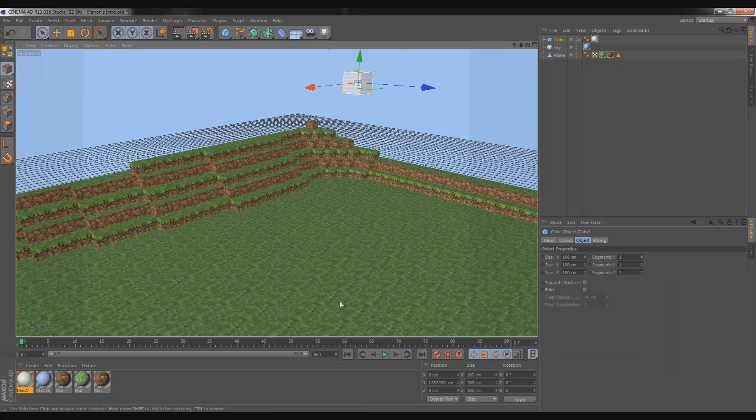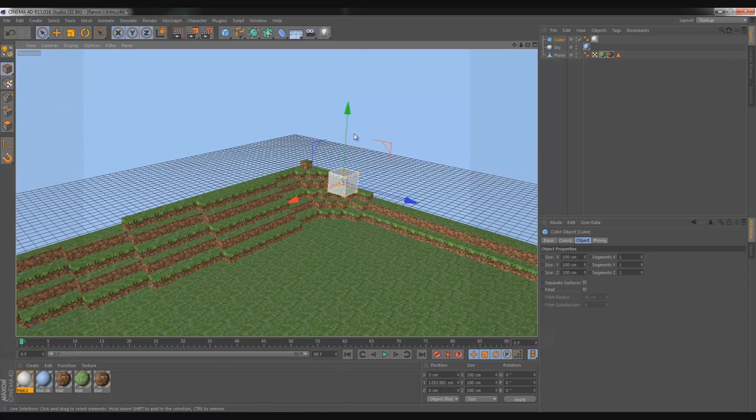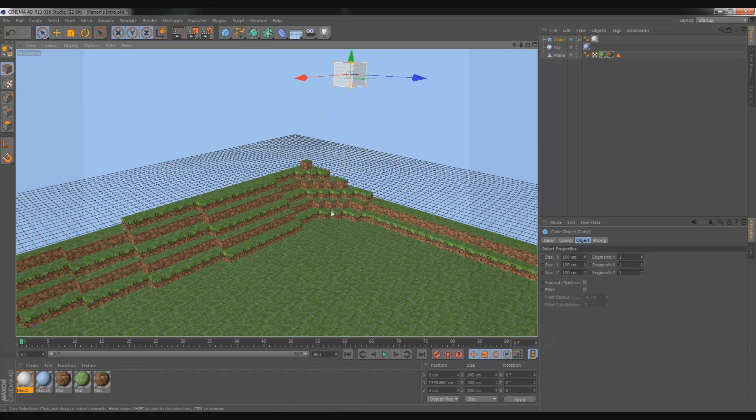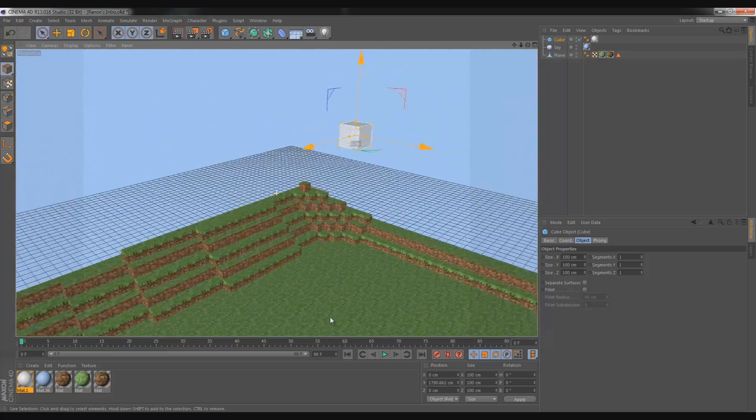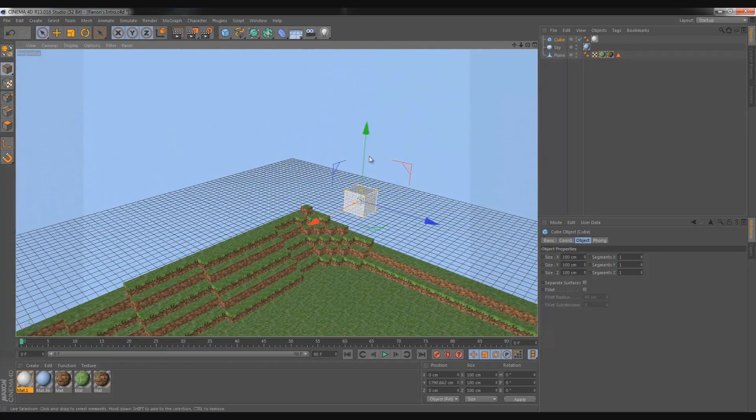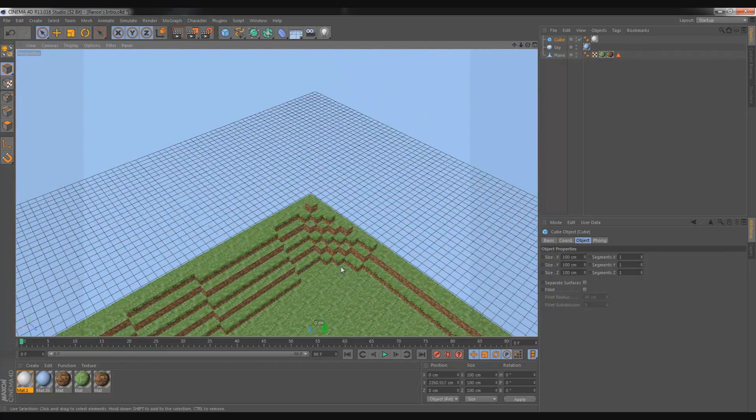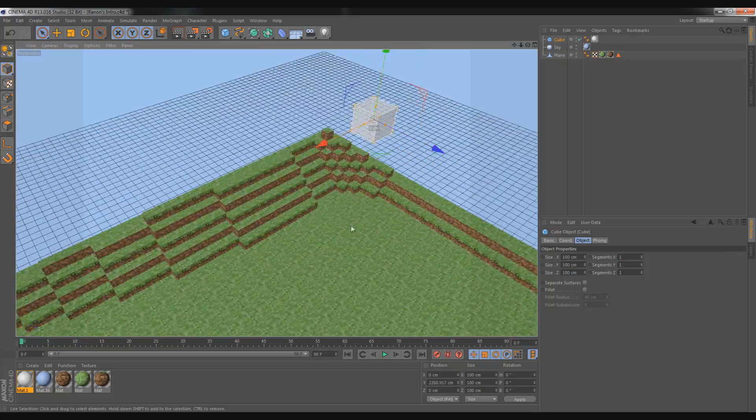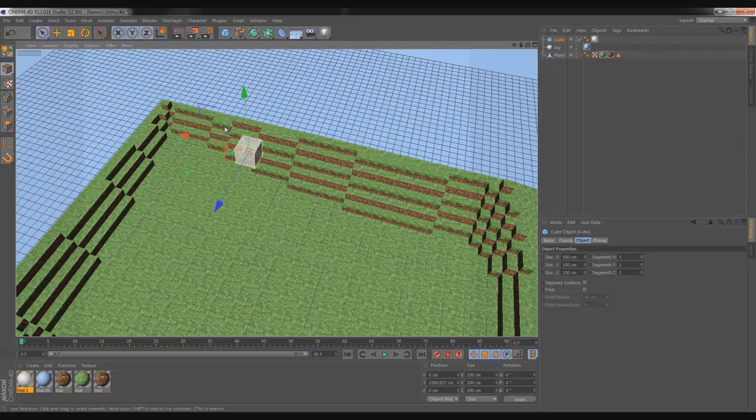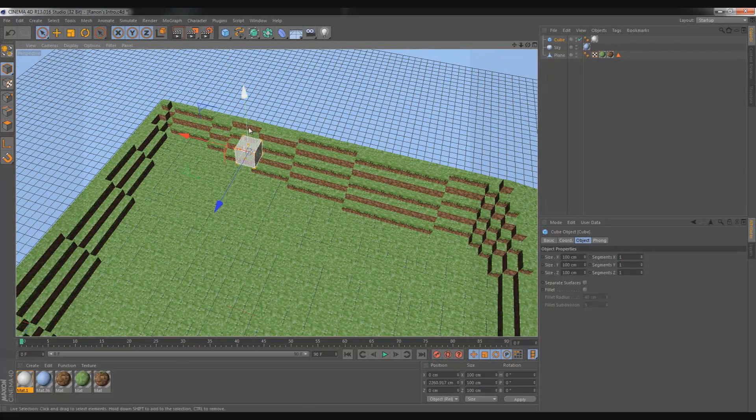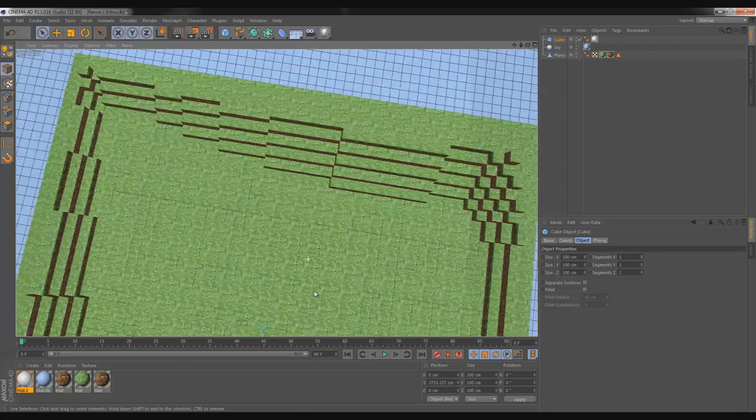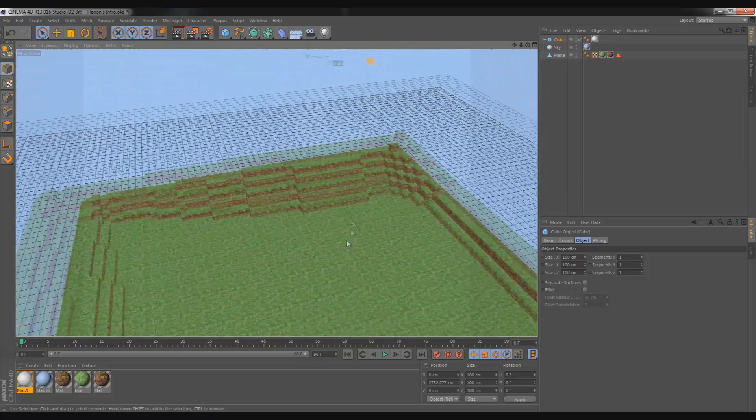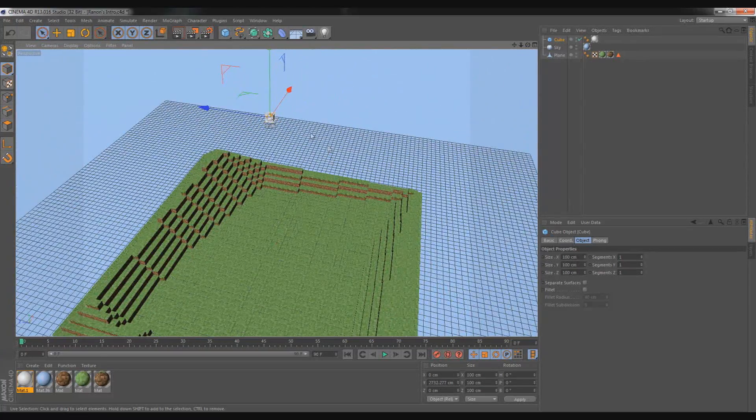Select your block and just drag it all the way up to however high you would want. I'd make it relatively high because the clouds are pretty high. Once you get around there, wherever you want.